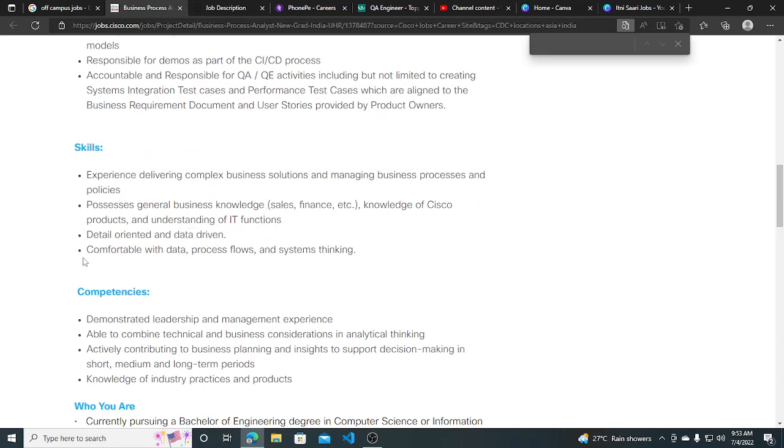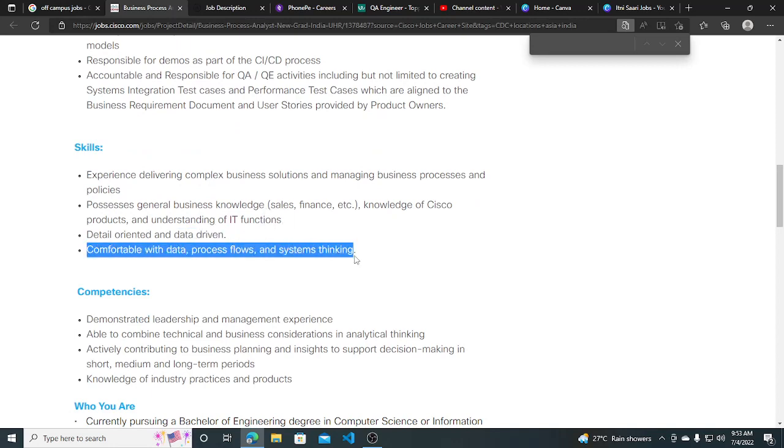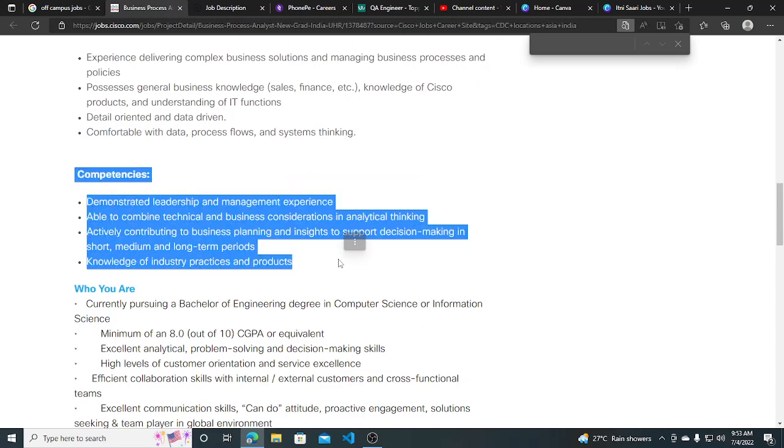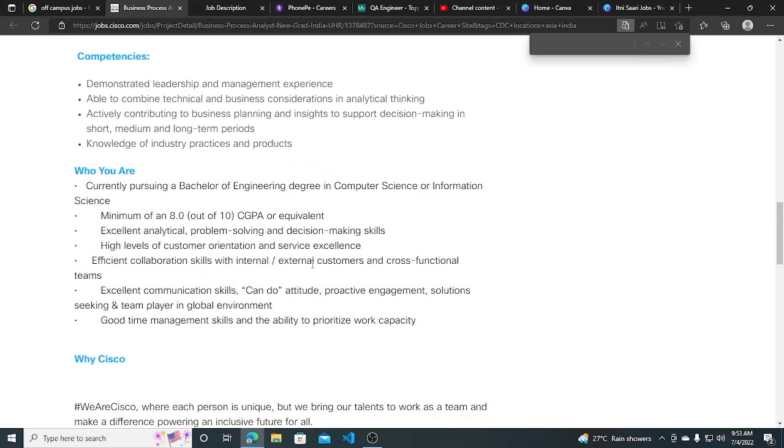Comfortable with data, process flows, and systems thinking. These are some competencies which are listed here.